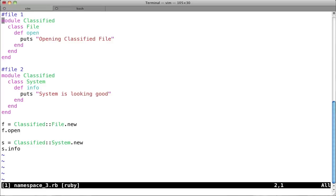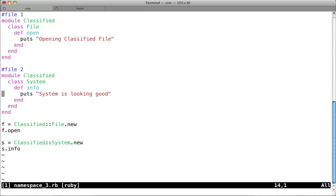And look at what we've got here. So, forget this file comment, I'll get back to that in a minute. But we've wrapped the file class in module, this classified module, but then down here, we also have this other class called system, with a method called info, just saying we're going to have more system info in the future, but for now, it's just going to say, yeah, the system's looking good.